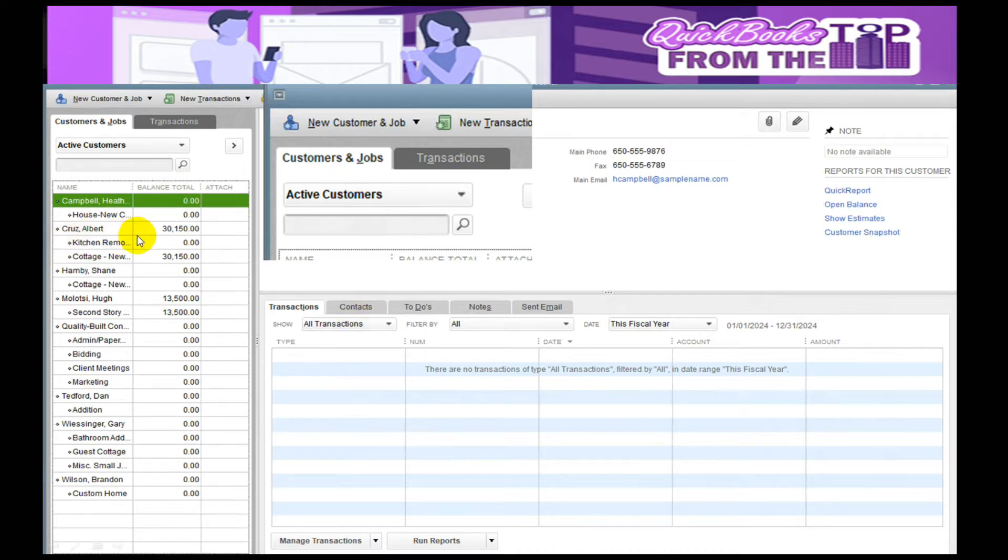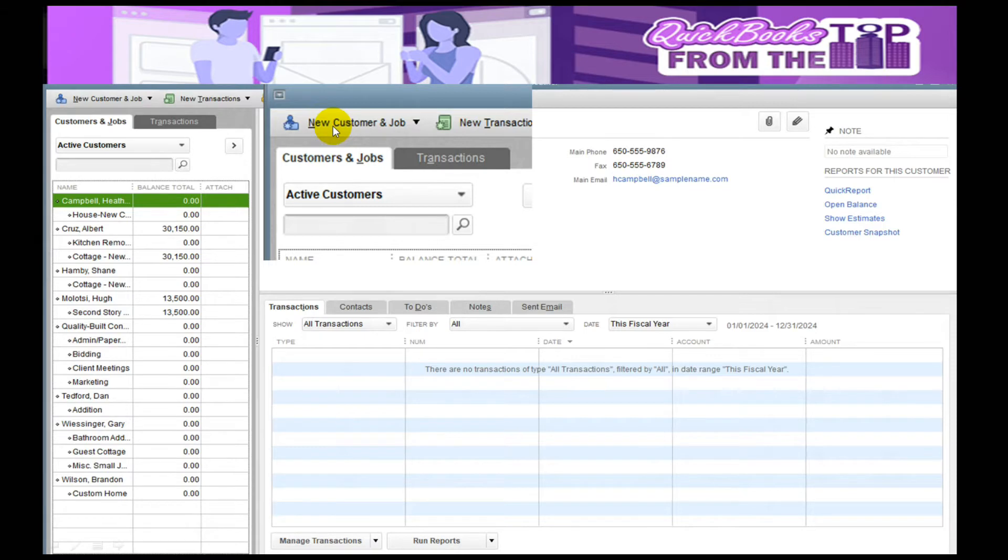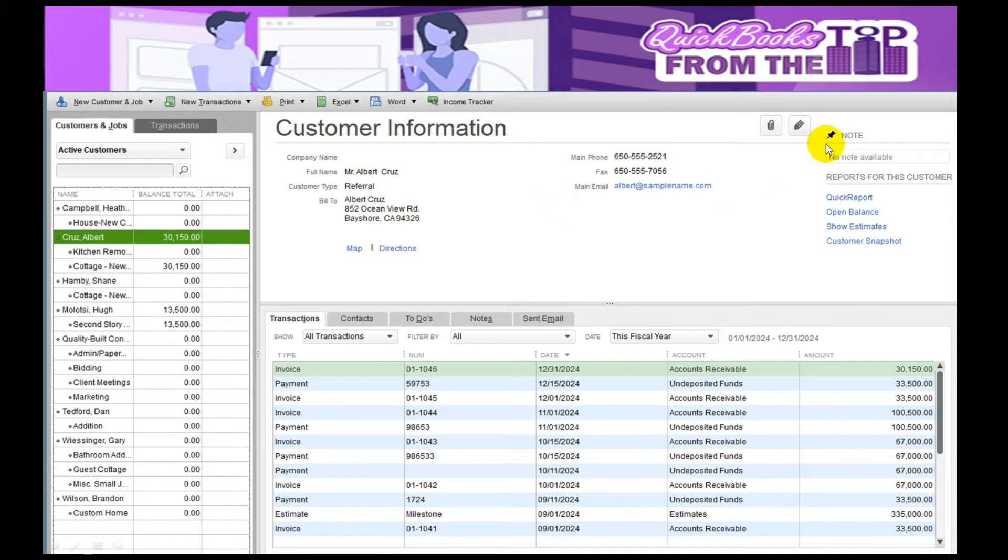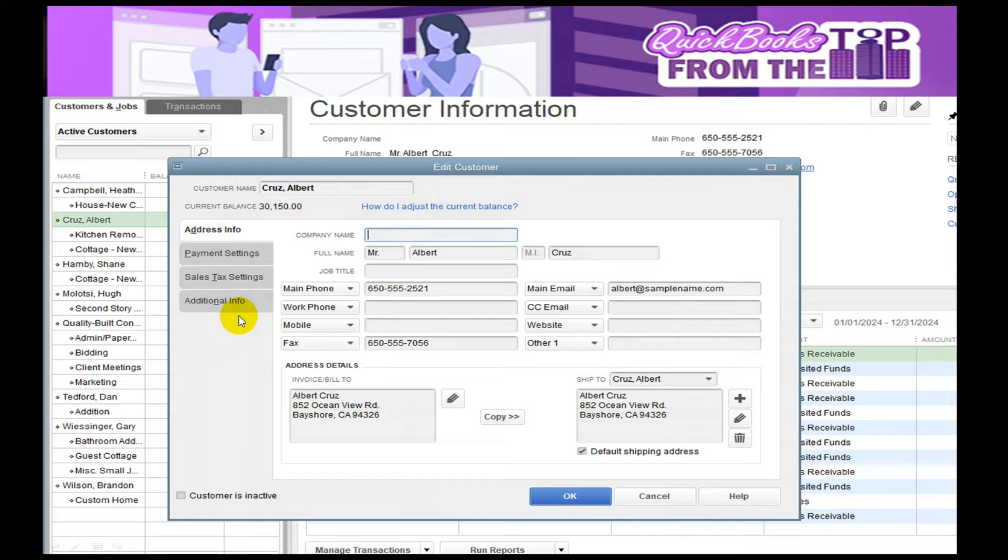The Customer Center is where you hold all the customer information. You'll notice it also shows the balance that the customer owes as of today. In here, we've got Albert Cruz and Hugh, who have open jobs with us. Up towards the top, it has the new customer or new job. I can edit information by selecting that pencil.